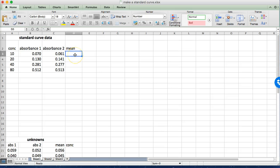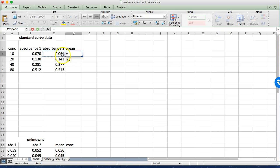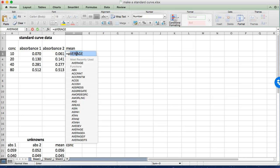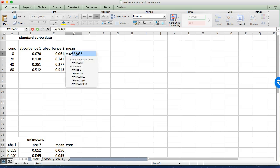In Excel when we're going to put in a formula we start with an equal sign and we could just type in the actual formula for calculating an average. But instead we're going to use Excel's built-in formula. To find that we just start typing average and it will come up in the list of formulas.